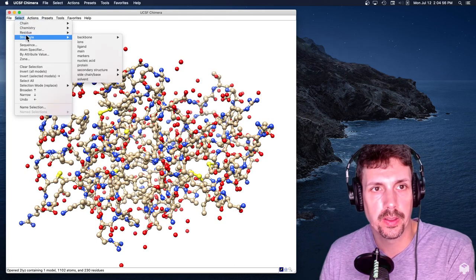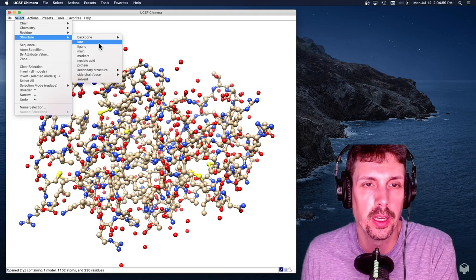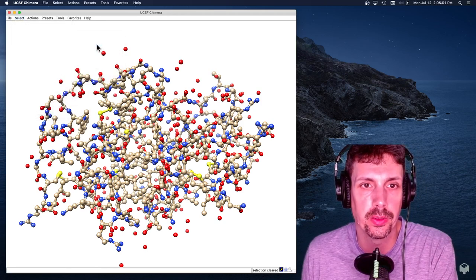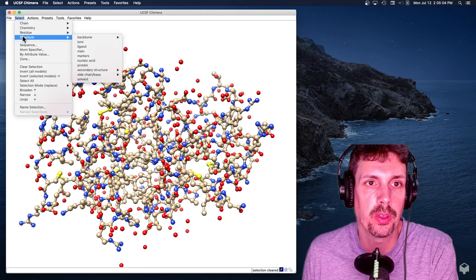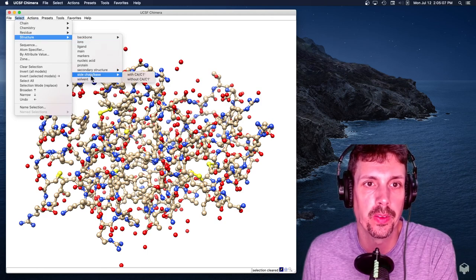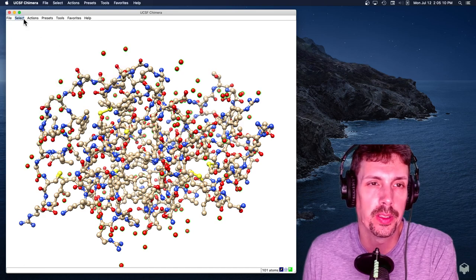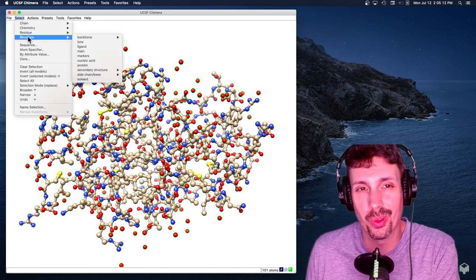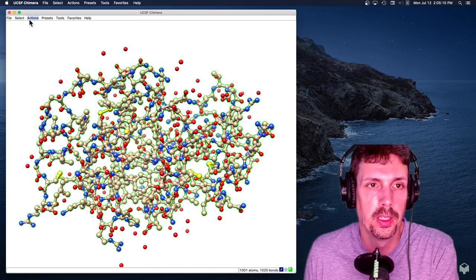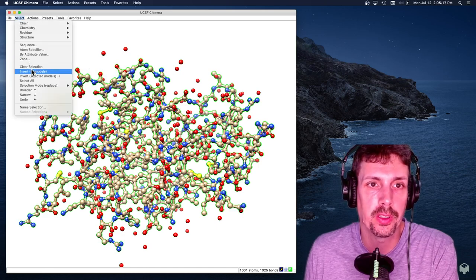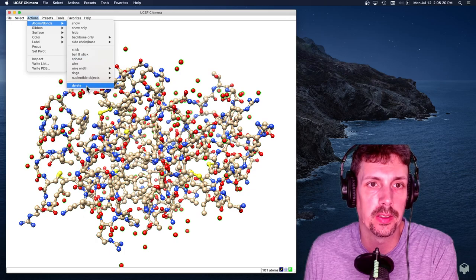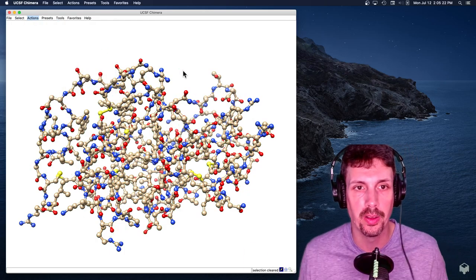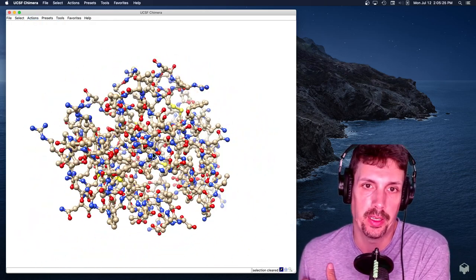There's a couple ways of doing this. I can go structure, and I can select ions, which will maybe select some of them. I can do structure and select solvent, which is a good way to do it. One of the ways I like to do it, because I know there's only protein in here, I'm going to select protein, and then I'm going to invert all models, and then I can go actions, delete. And so I've deleted all the atoms that are not protein atoms here.